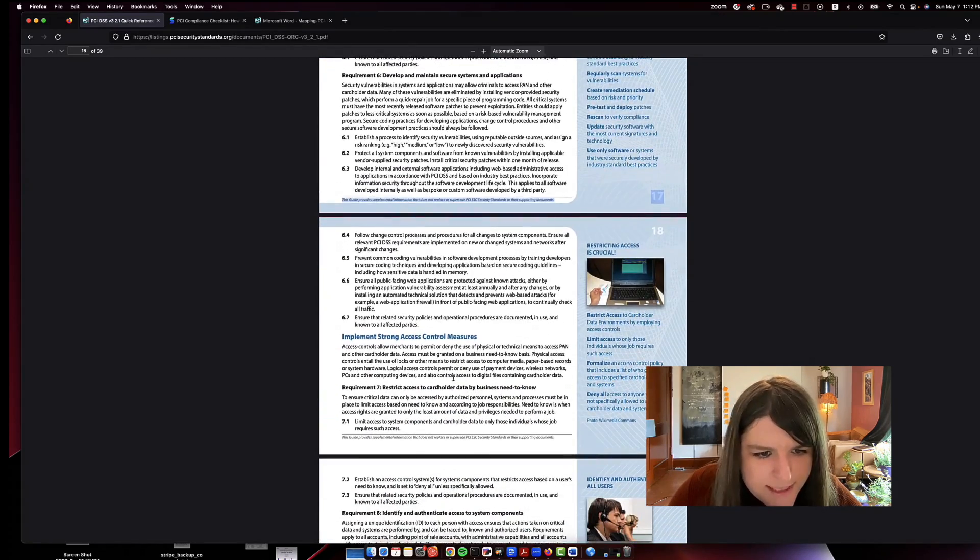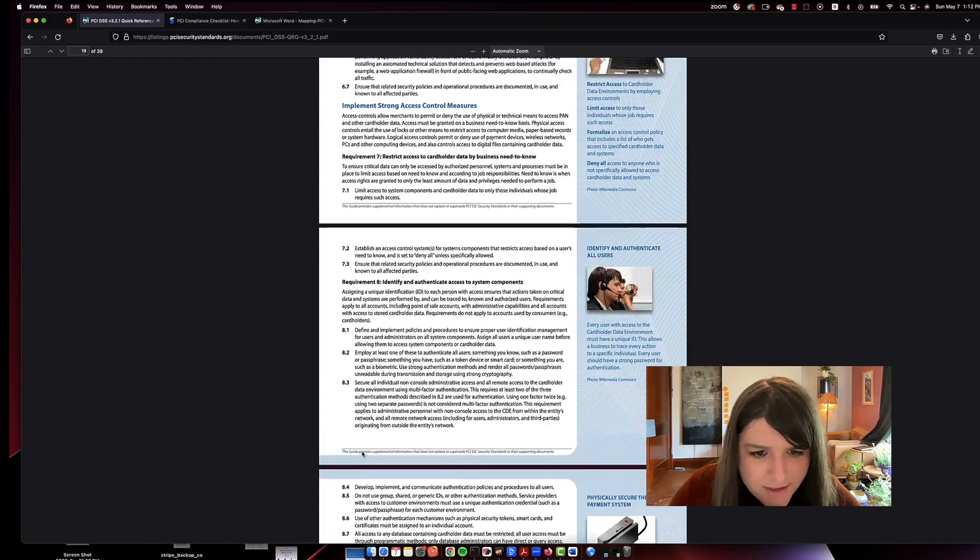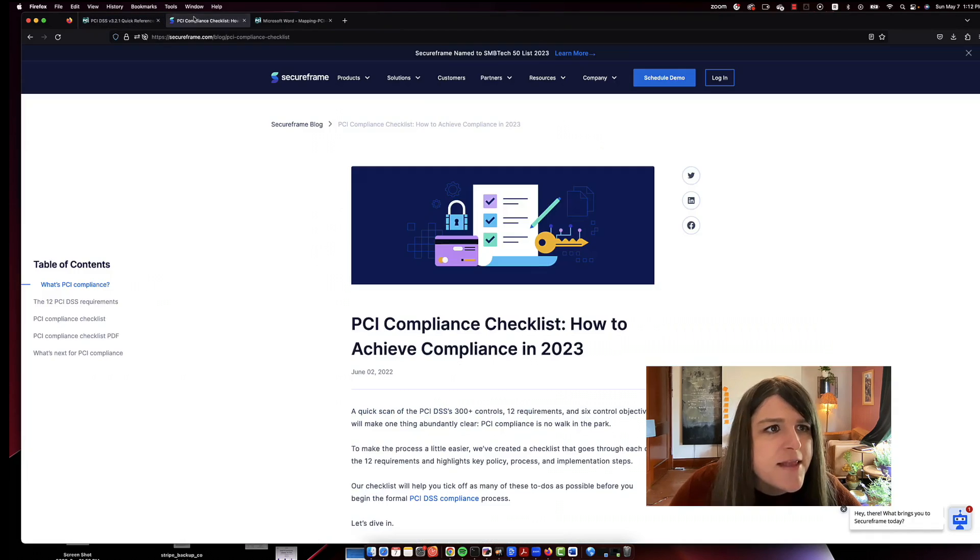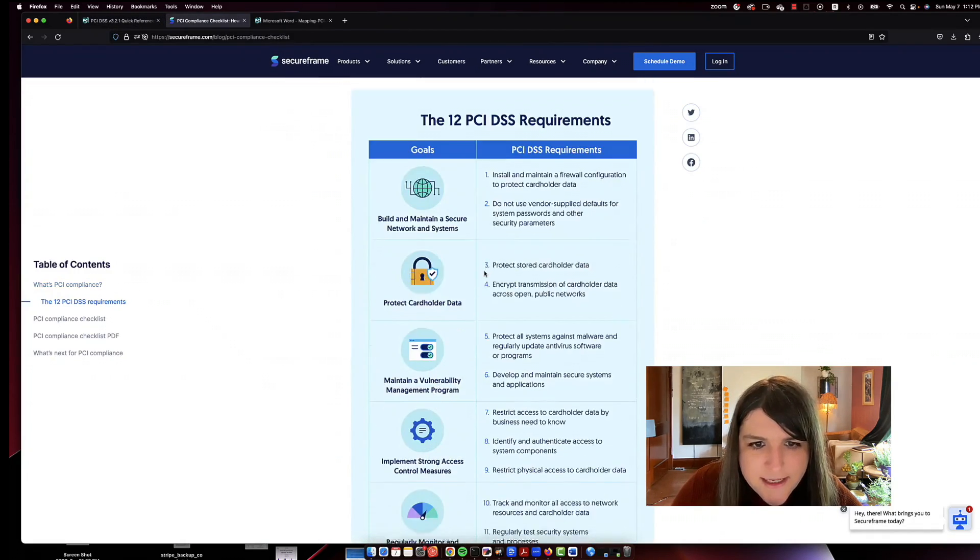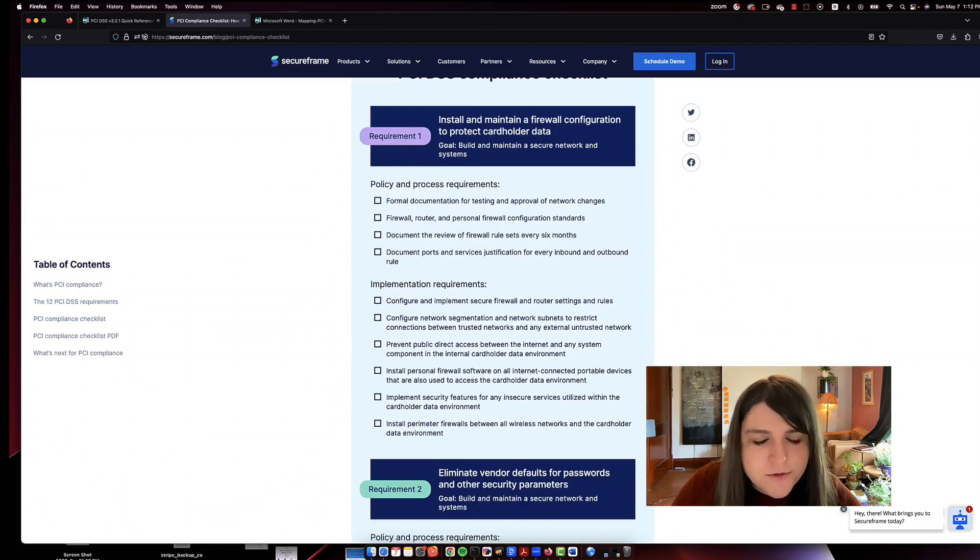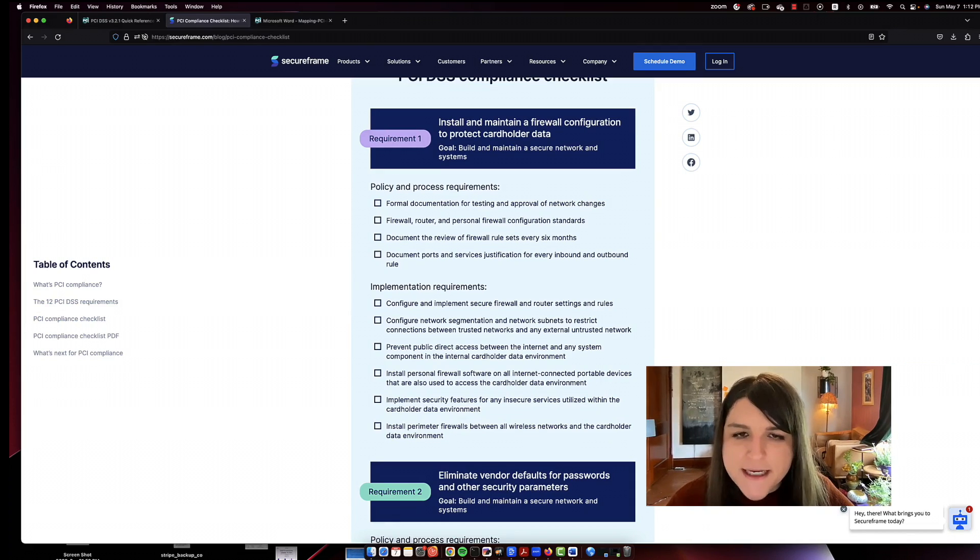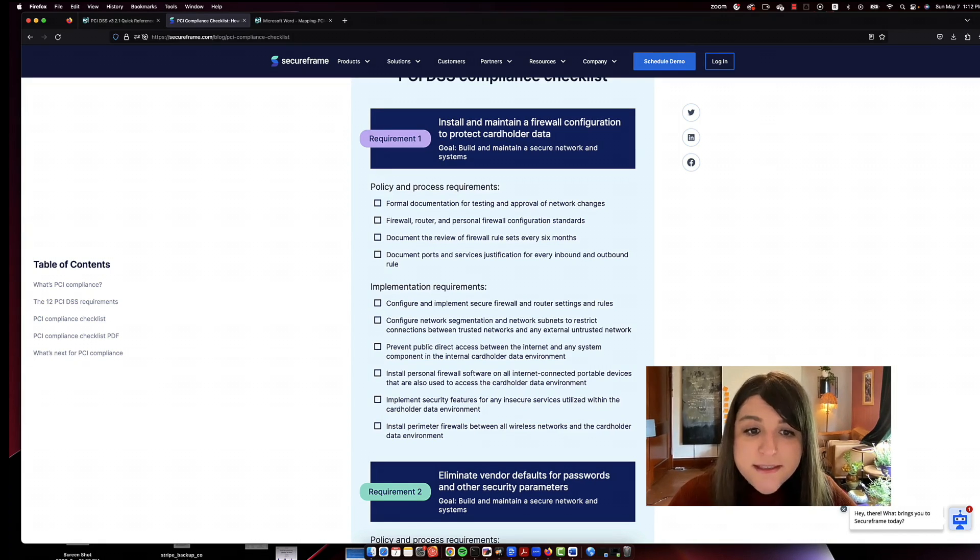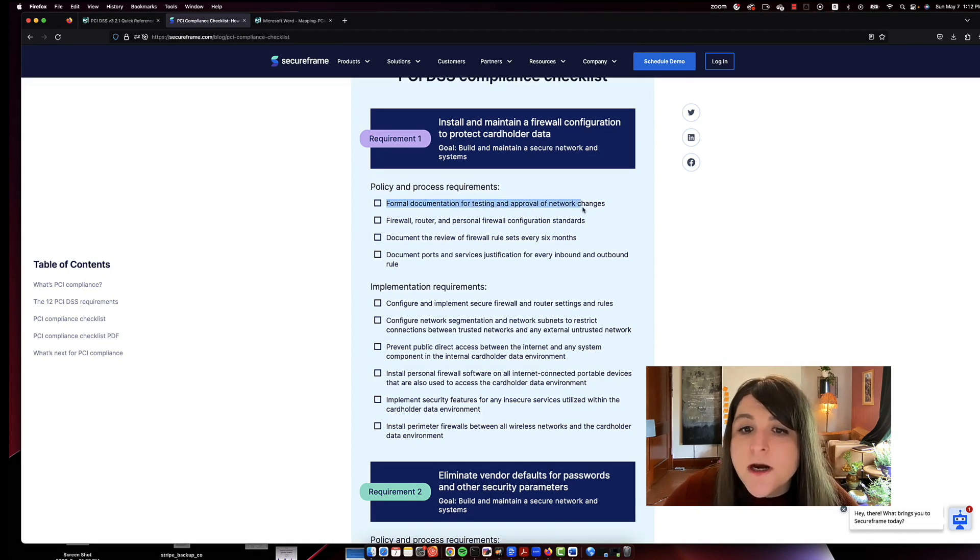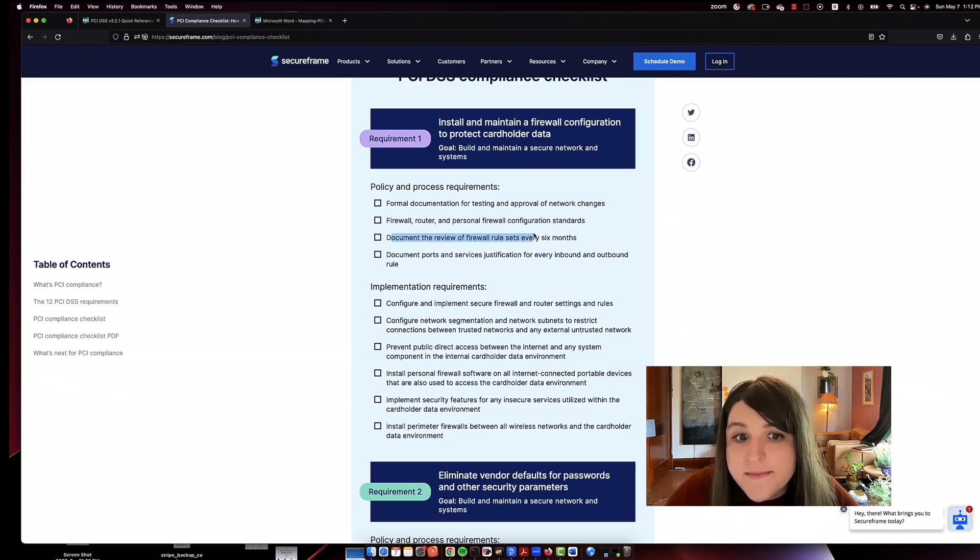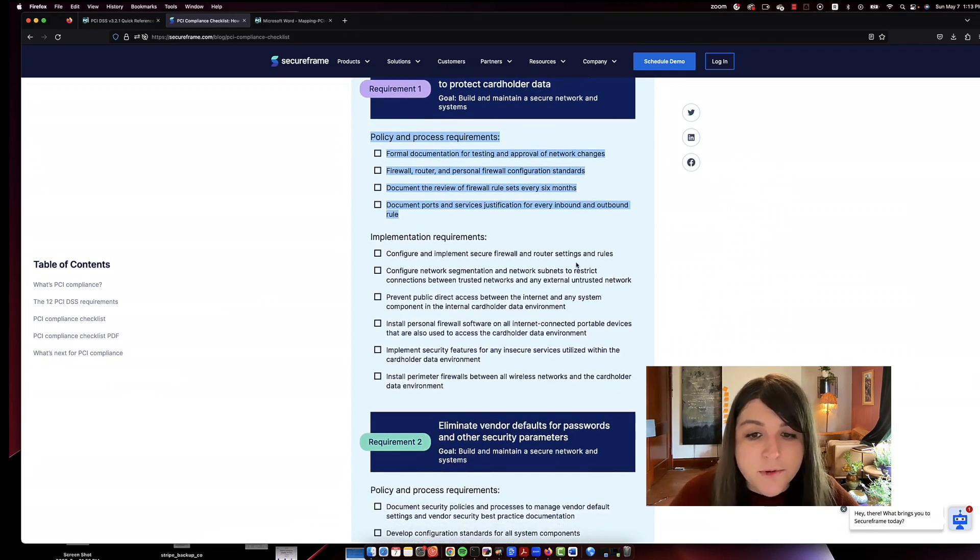You can take a look at this. It's just PCI standards and you can get it on their website and they have a lot of good information there. And I found this checklist and I thought it was so good because it kept things super simple and fun. So here we go, install and maintain a firewall configuration to protect cardholder data. So you're going to have a checklist like this. This is really good because it goes into the governance part. You need formal documentation of this.